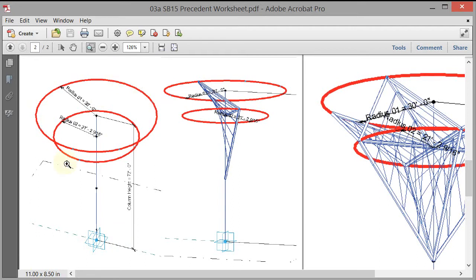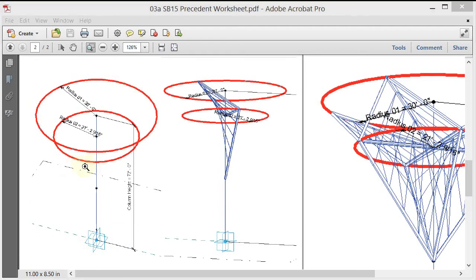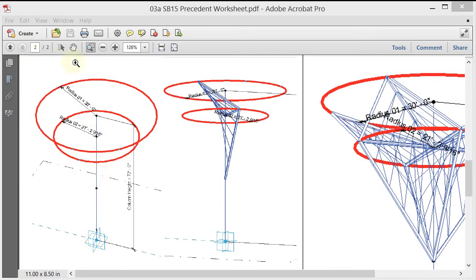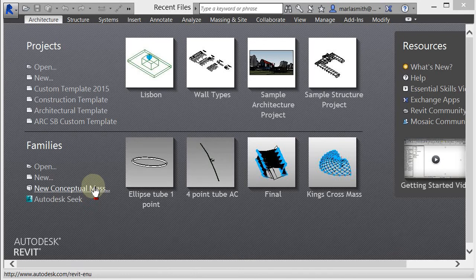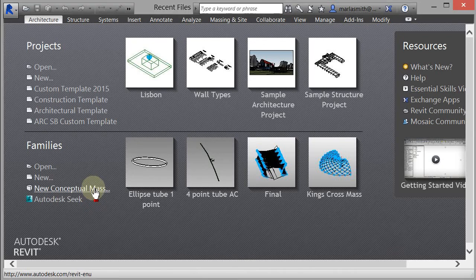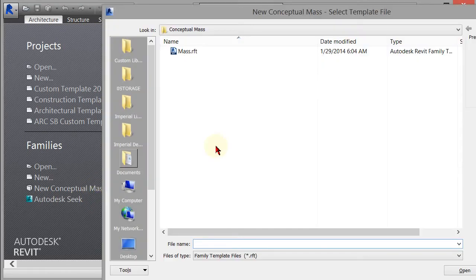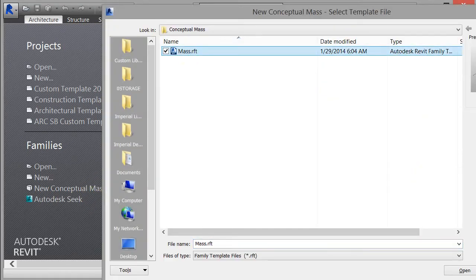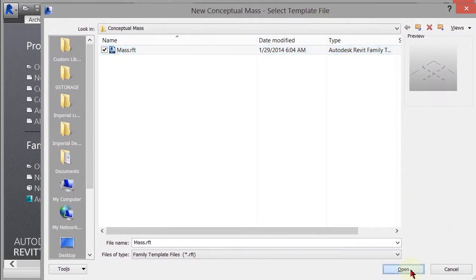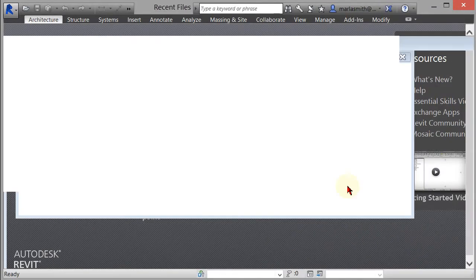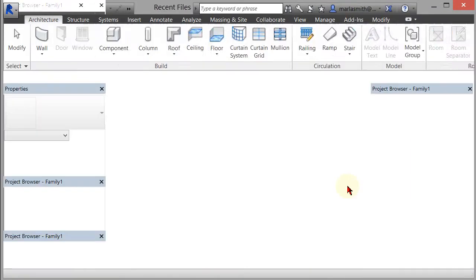So I'll go ahead and do that. We're going to make a line that goes vertically, host some points on that line, host some circles on those points and put a few parameters in. To do this I'm going to start from a new conceptual mass, use my mass RFT Revit family template and it's going to open up.